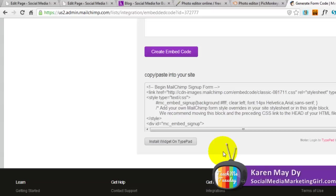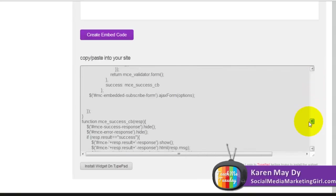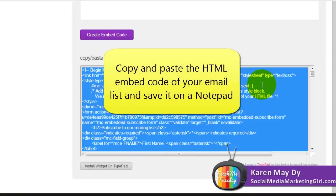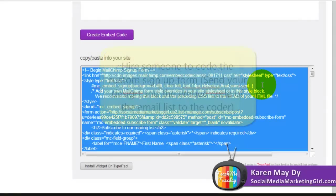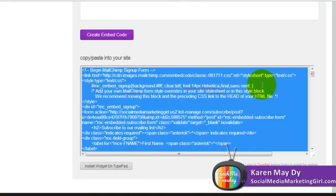Log in to your email marketing service and copy the signup form embed code — it's a lot of code. Copy that and paste it into Notepad. The next thing you do is hire a developer or coder to translate that into working code. Send the coder the image of your signup form and the embed code for your mailing list. You don't have to pay for a plugin subscription — once someone codes it for you, you can use it over and over again.